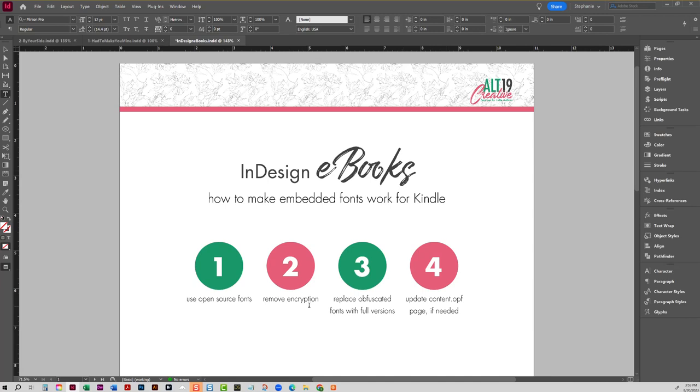Now you say, well I have this special font, this is what my client wants to use. You're just not gonna, it's just not possible at this time until Kindle stops removing that encryption file. Therefore, making those obfuscated fonts unreadable, you know, this is kind of the only workaround for it, and that's to use open source fonts.